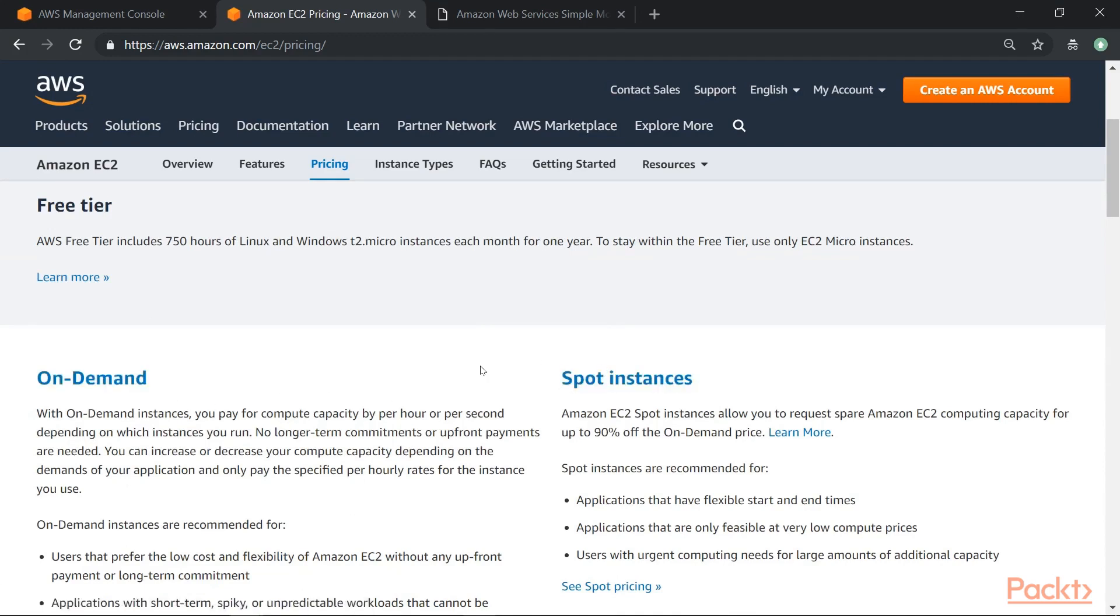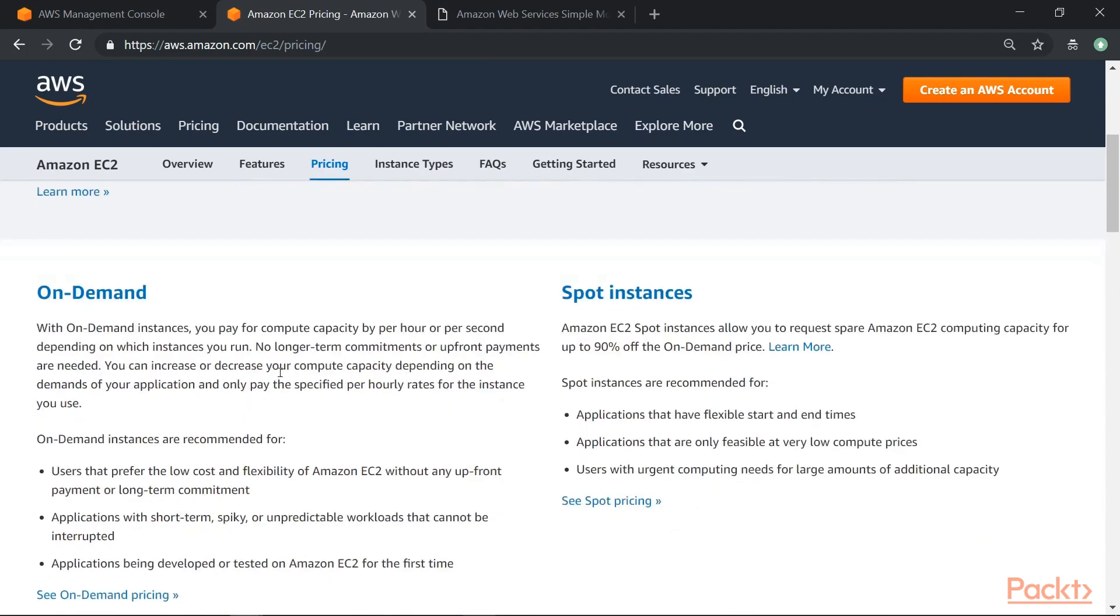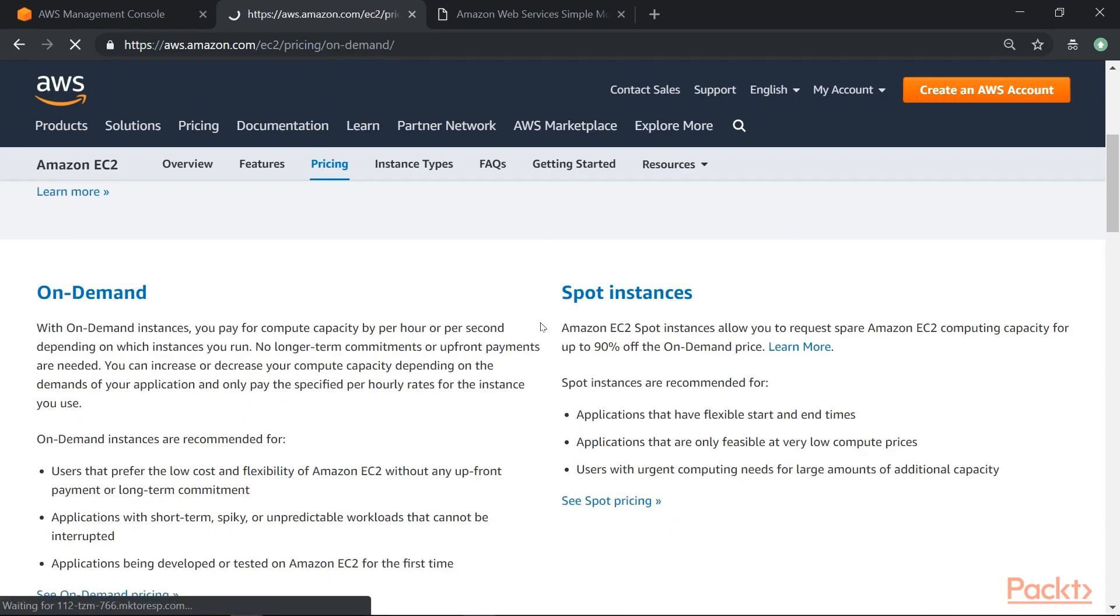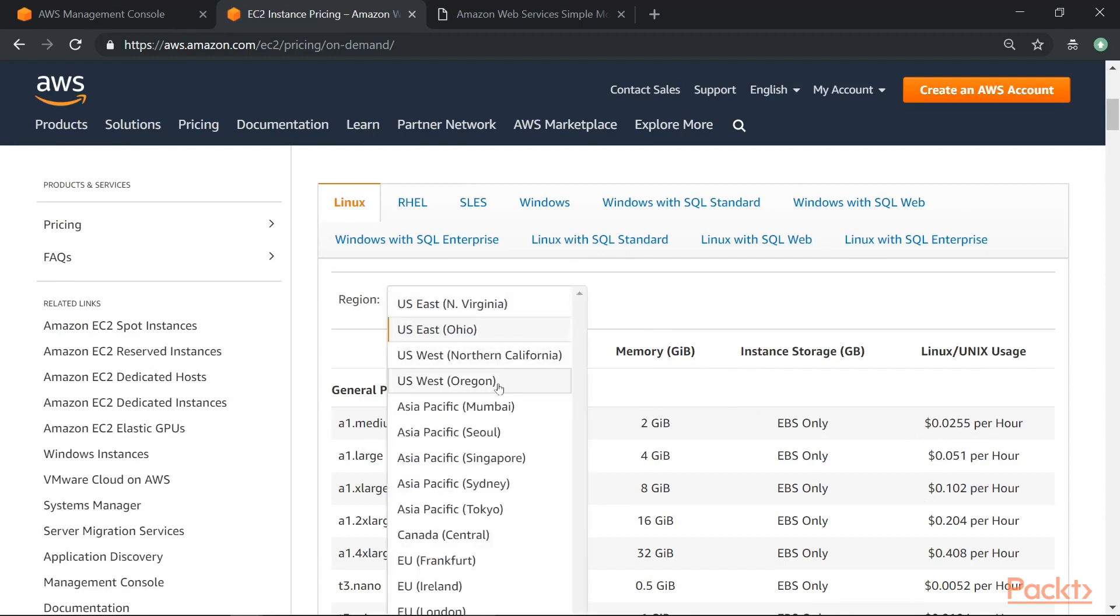We will go through spot instances a little bit later on. So let me go on to the see on-demand pricing page. So the important aspect that I want to show you is obviously first that the pricing differs based on the instance type. But it also differs based on the region.